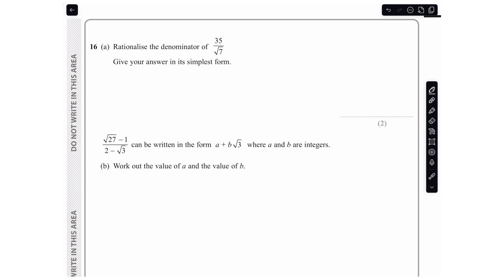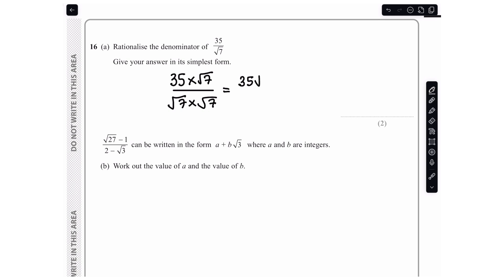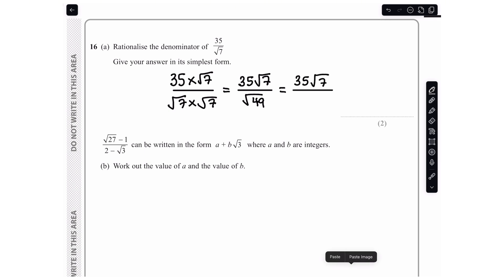In the next question we are asked to rationalise the denominator of 35 over root 7 and give the answer in its simplest form. To rationalise the denominator you multiply both the numerator and denominator by the surd in the denominator, so multiply by root 7 over root 7. This gives 35 root 7 over root 49. The square root of 49 is 7, so we have 35 root 7 over 7, and 35 divided by 7 is 5, giving a final answer of 5 root 7.